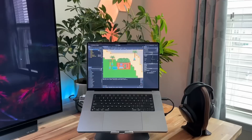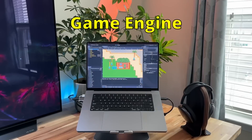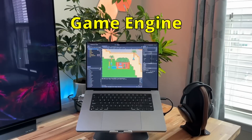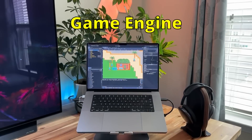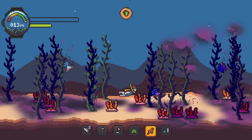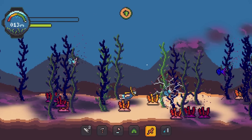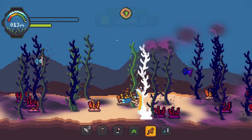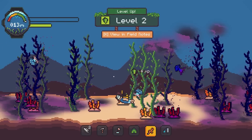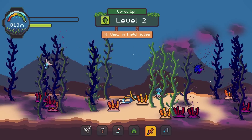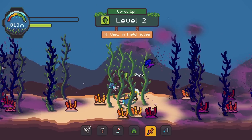With that said, let's jump right into the software beginning, of course, with my game engine of choice, the Godot engine. It's somehow already been more than three years since I converted the initial six months of progress on my current project from Unity to Godot, and I'm happy to say I've never regretted that decision.